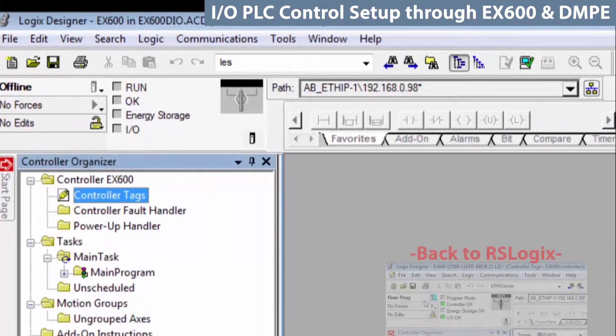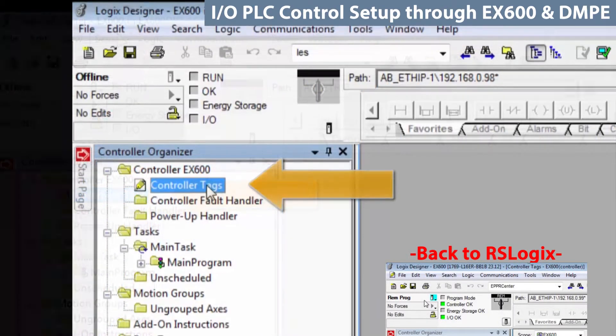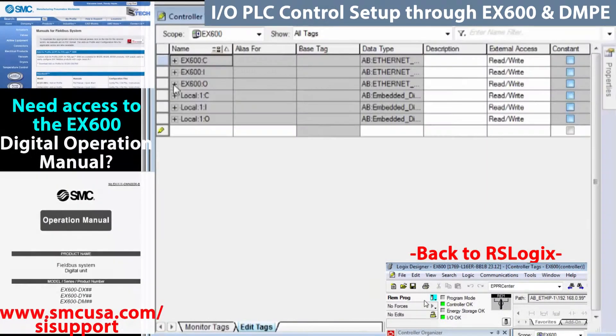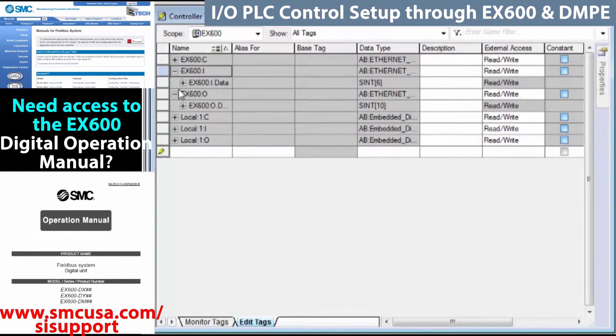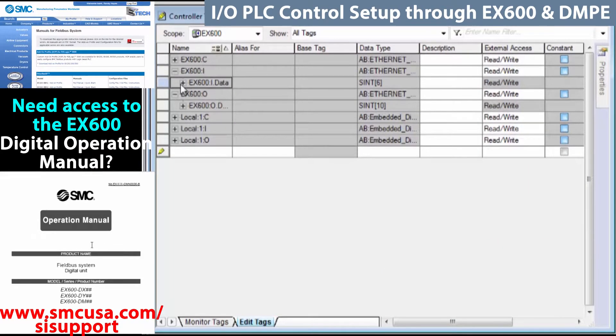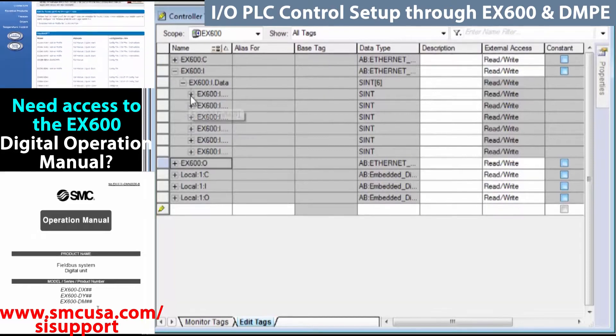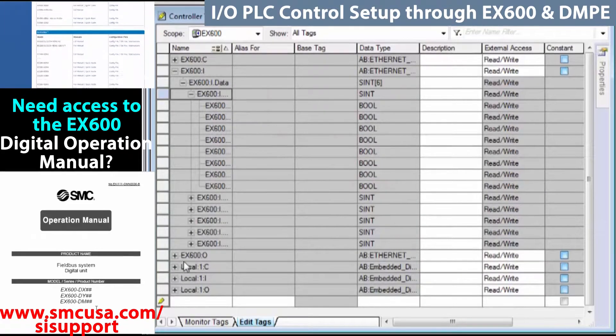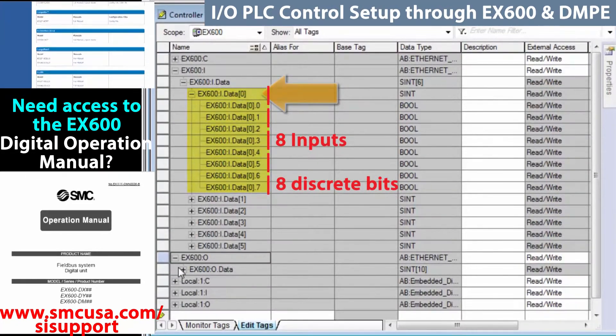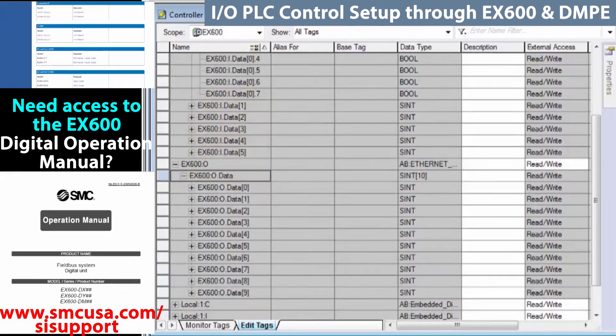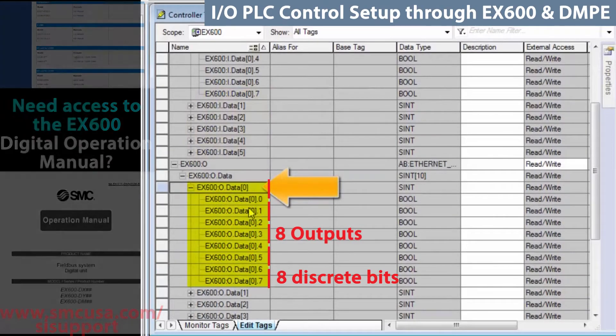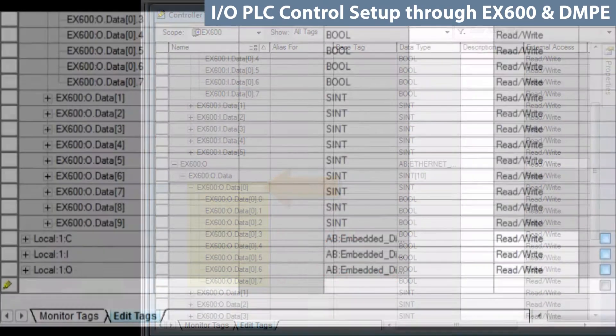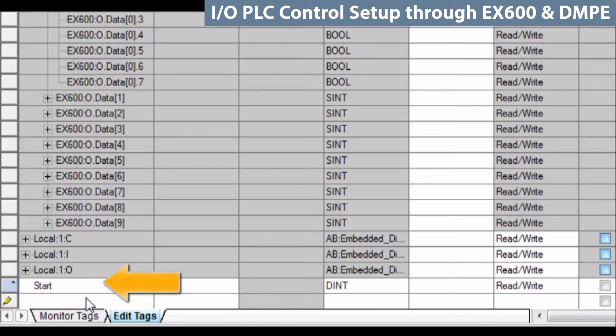Open up the PLC program and if you go to controller tags, you will see that we already have our data mapped for the EX600. Specifically, we're dealing with the digital inputs and outputs. Those are going to be the first byte of input and output. That's actually these bits here and these bits up here. So now, we will first create aliases for the inputs and map the solenoid bits to match.